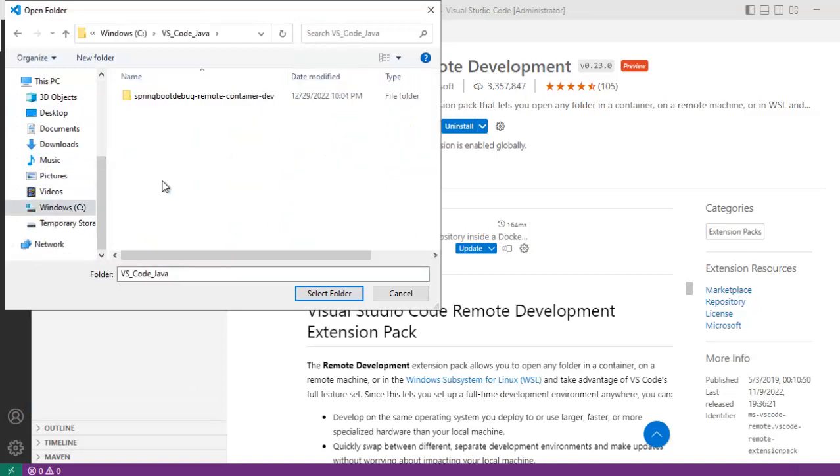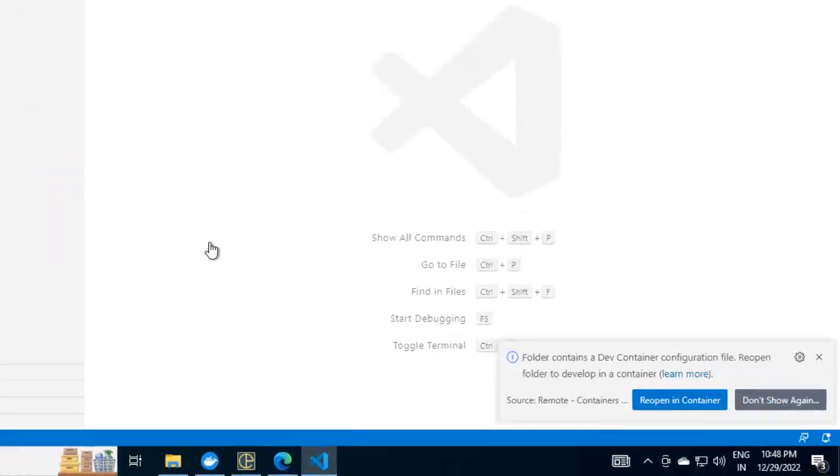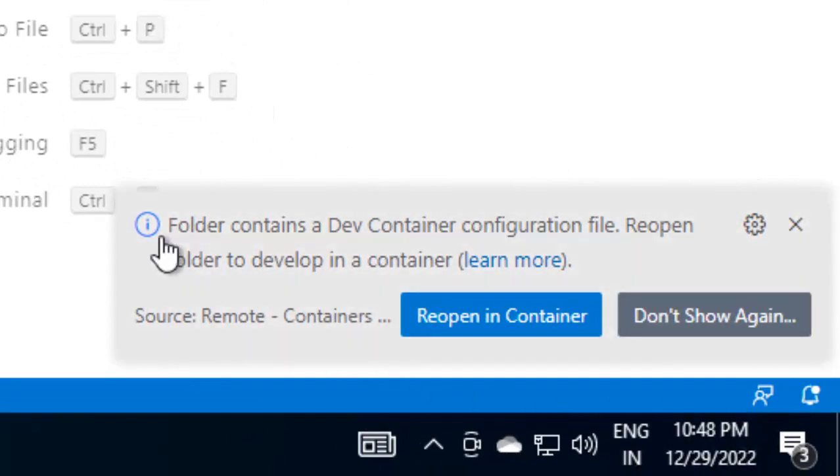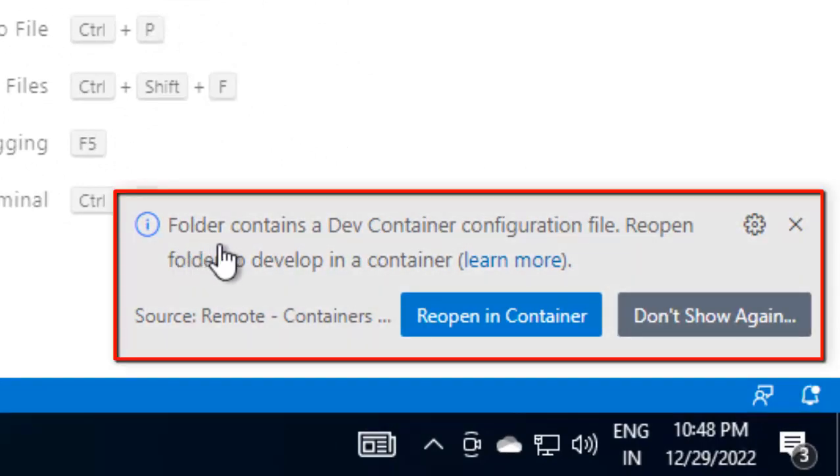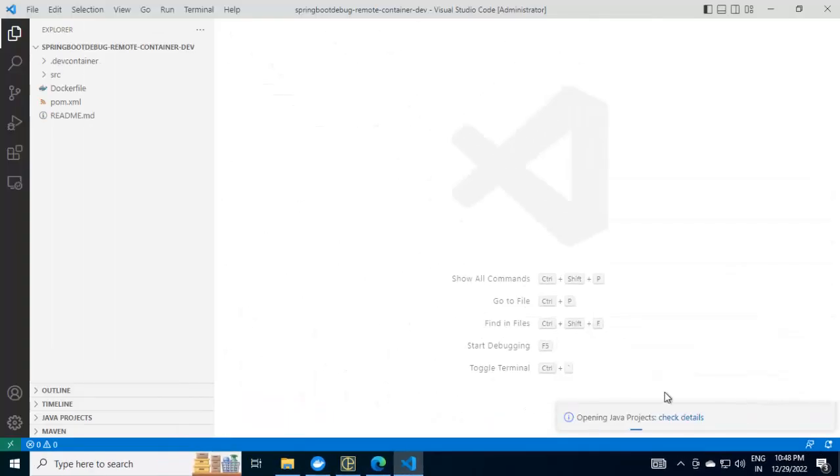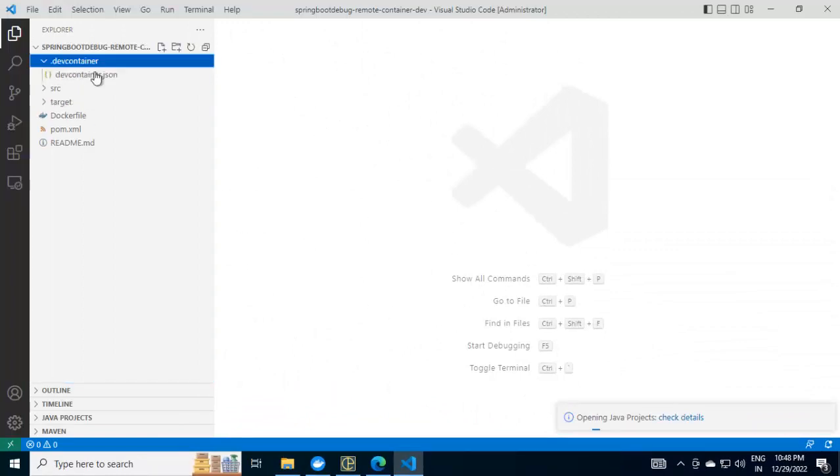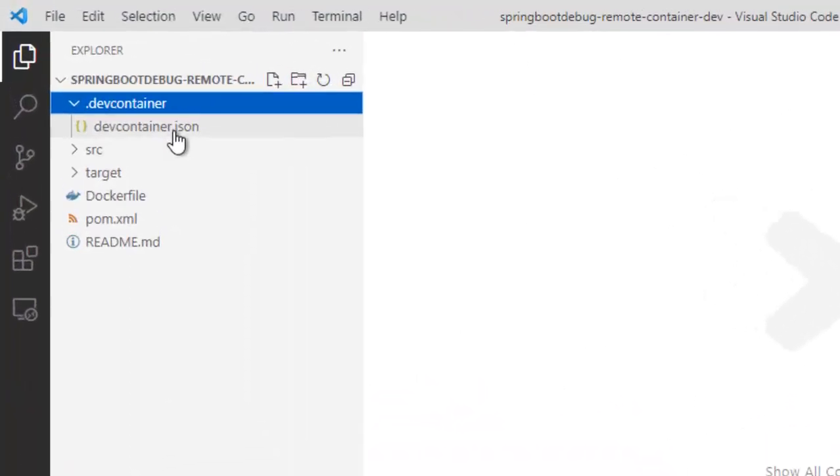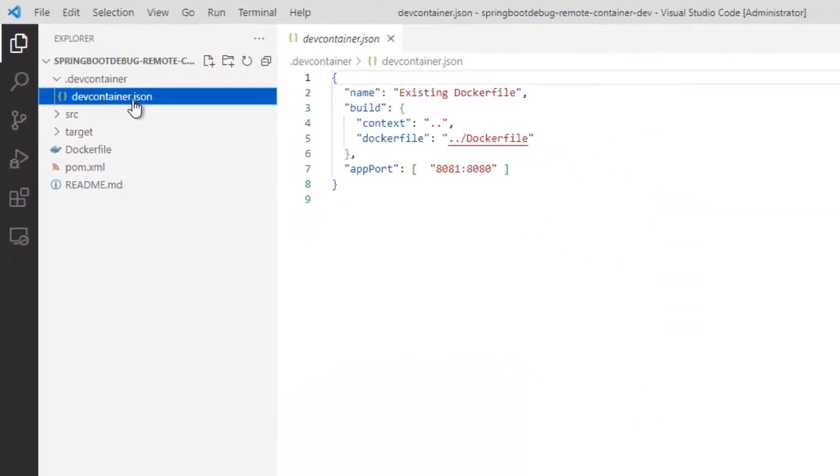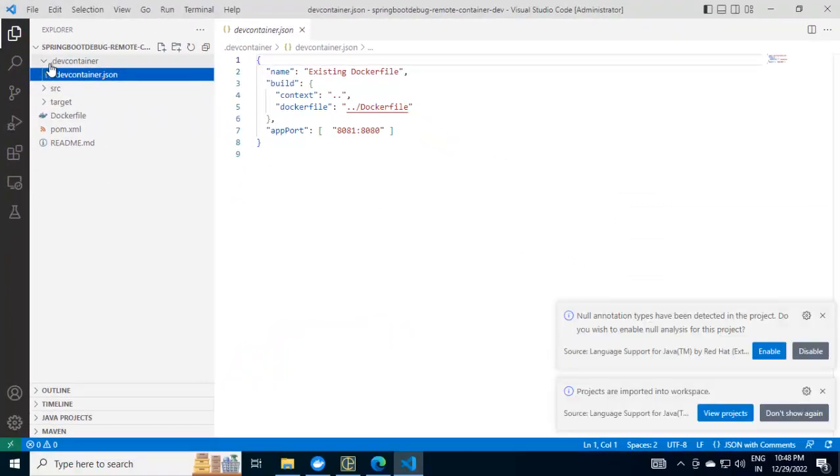Go to explorer, click on open folder and select the folder where your source code is present. I am inside the folder where I have the source code. Select this directory and click on select folder. Here is one important thing. You can see on the right hand side at the bottom, it says folder contains a dev container configuration file, reopen folder to develop in a container.